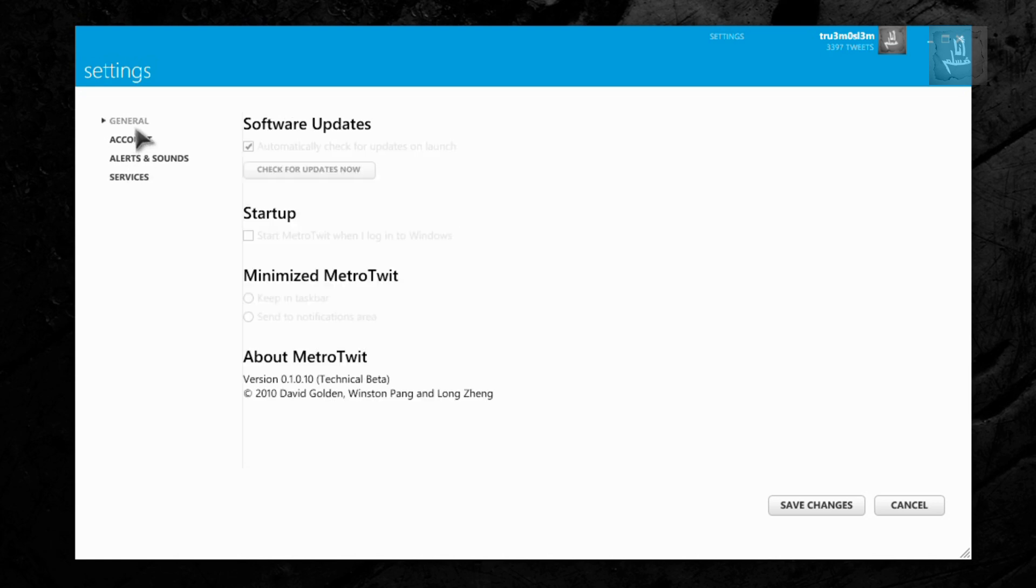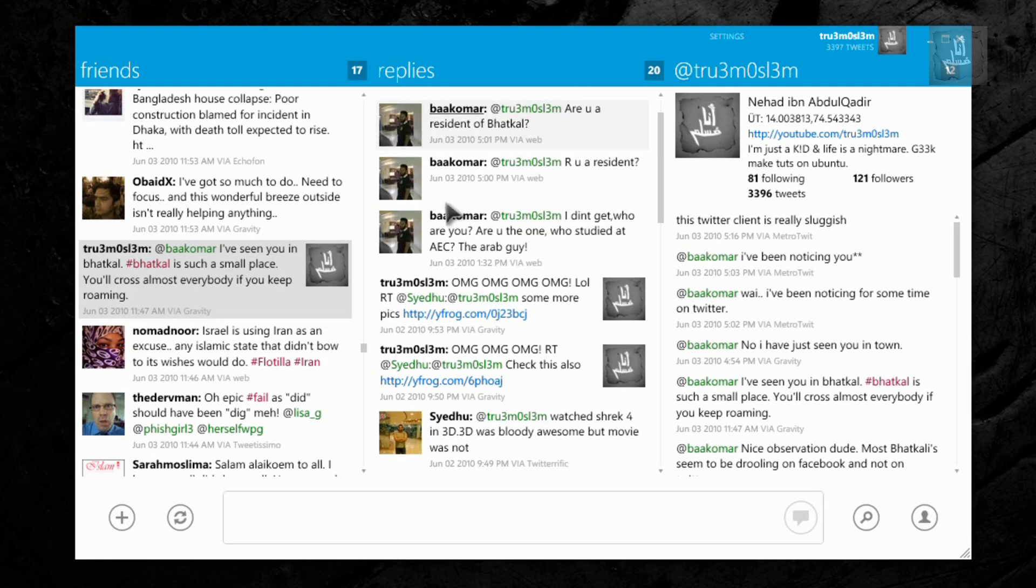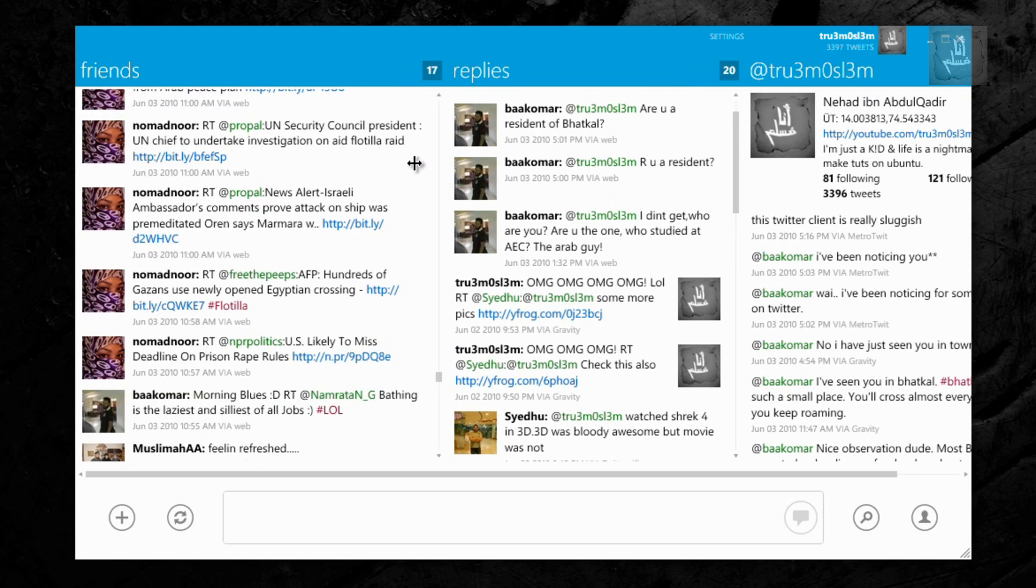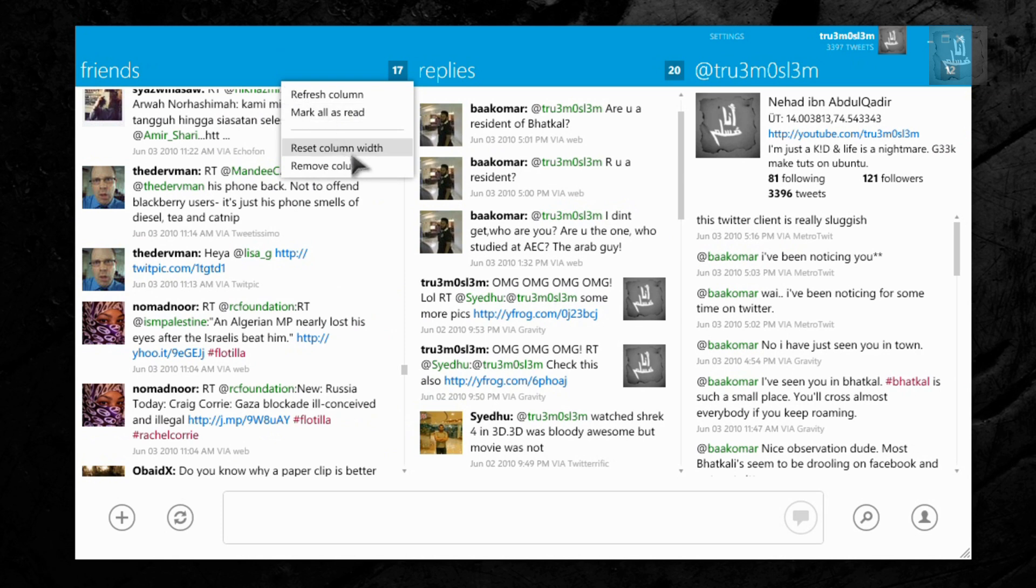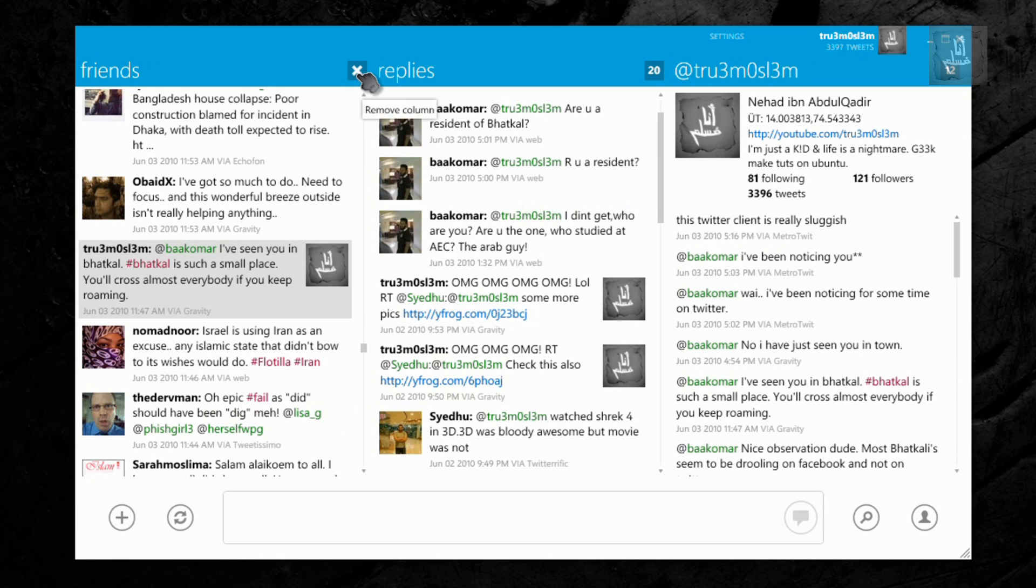Okay, now about the main UI. So here you have got a column which is expandable, resizable. You can reset it, reset the column width. Here you get the updates or the new tweets that's out there.